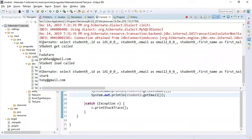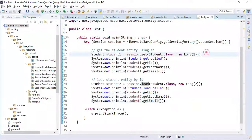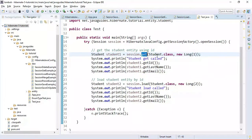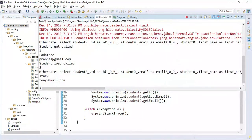When we call the get method, it hits the database, executes the SQL select query, and returns the object, which we then print. In case of the load method, it does not hit the database immediately — it returns a proxy object. Only when we access some properties of the object does it actually retrieve the data.